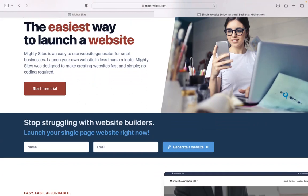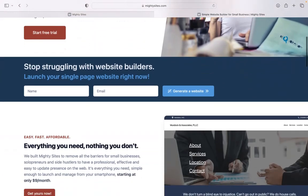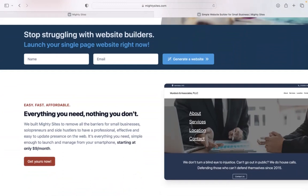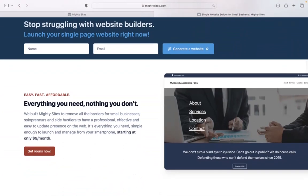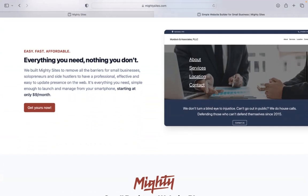Today I'm going to be showing you how to use the Mighty Sites platform to build a simple website for your blast cleaning service. If you haven't heard of Mighty Sites before, we pretty much built the platform to remove all the barriers for small businesses.